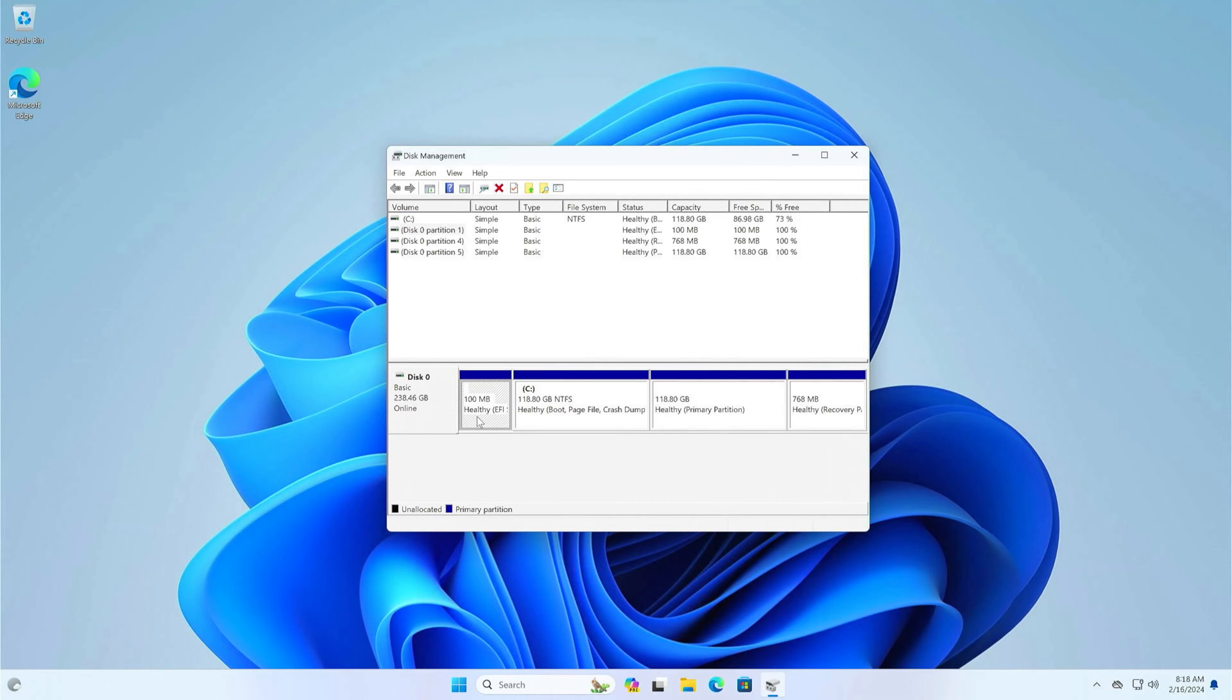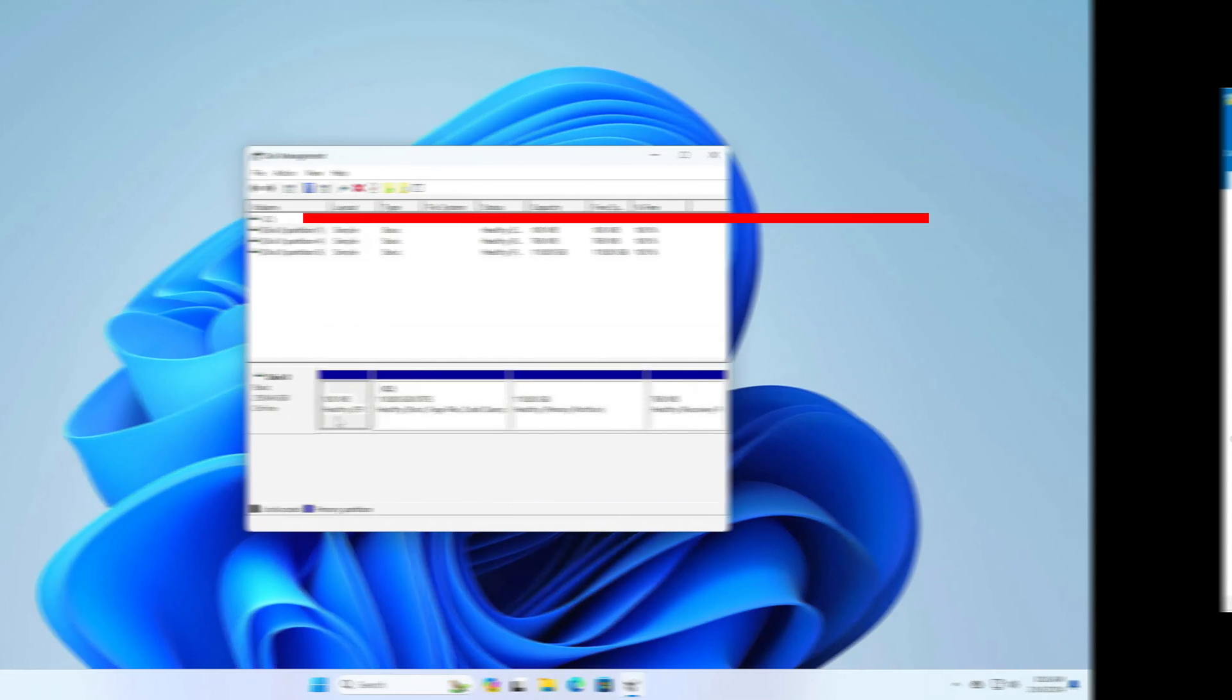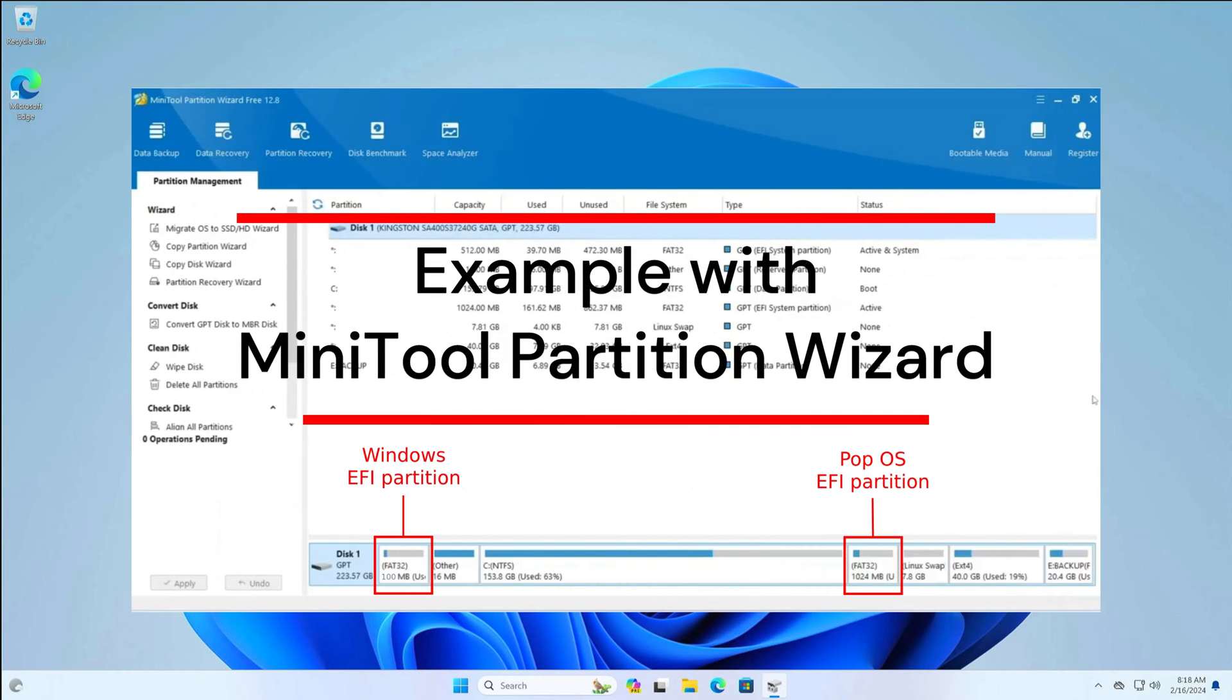The first is the EFI boot partition, which is responsible for loading the installed operating systems. Sometimes, when dual booting, it is possible to manually create a second EFI partition. For example, PopOS requires an EFI size of at least 1000 MB, and the EFI partition that Windows automatically creates is only 100 MB. Then we have to resize the EFI partition or create a new one during the Linux installation.